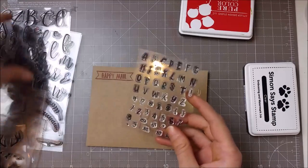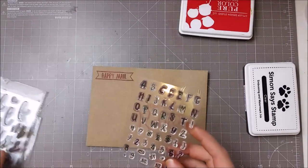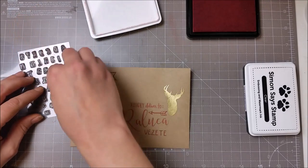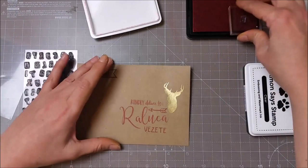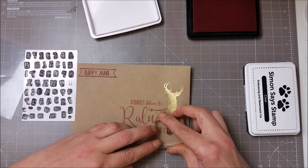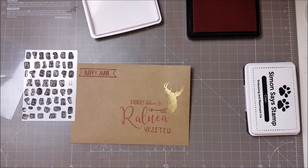I used another stamp set from Concord & 9th, this one a smaller stamp set, to spell out the surname. I think this is a great stamp set for writing names on envelopes and also addresses.